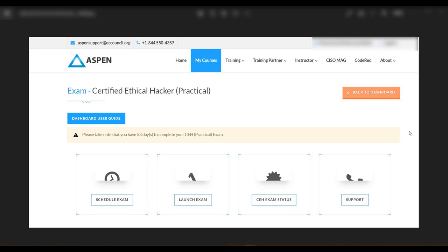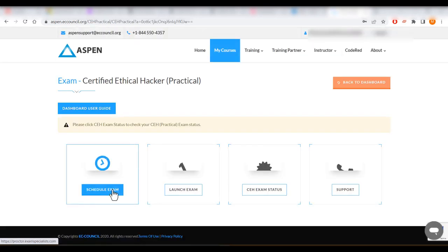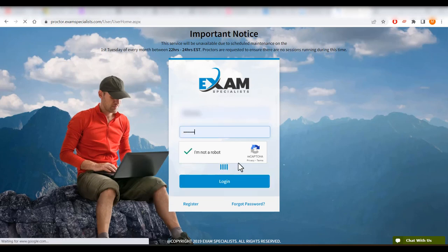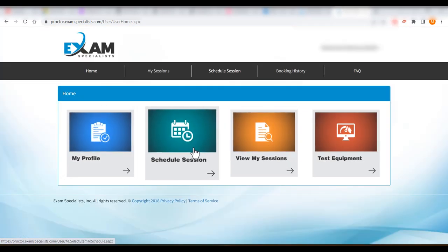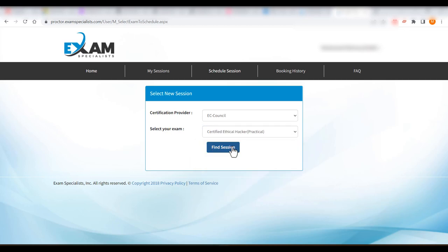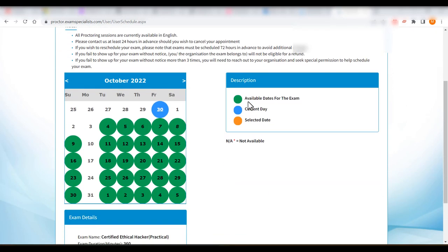Since I have completed it, it shows 'Completed.' To book the exam, click on Exam, which redirects you to proctor.examspecialist.com. Enter your credentials, click Login, then go to Schedule Session, select the provider, find a CEH Practical session. When I was recording this in September 2022, the current available date showed slots — if you click a random date like October 26th, it shows no availability, as exam slots are fully booked.